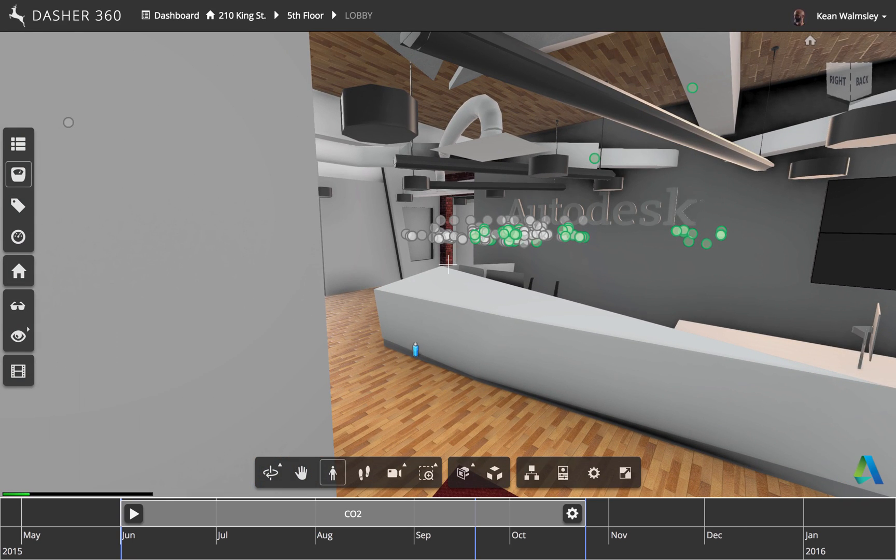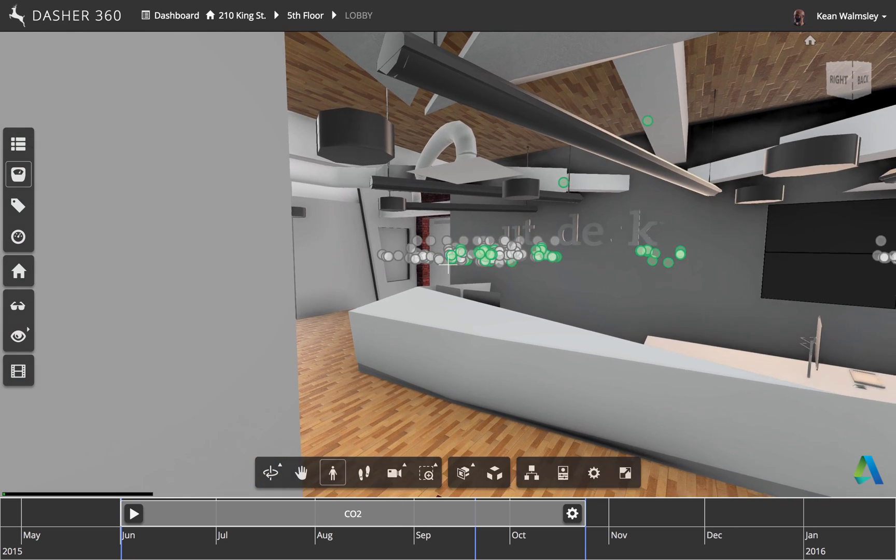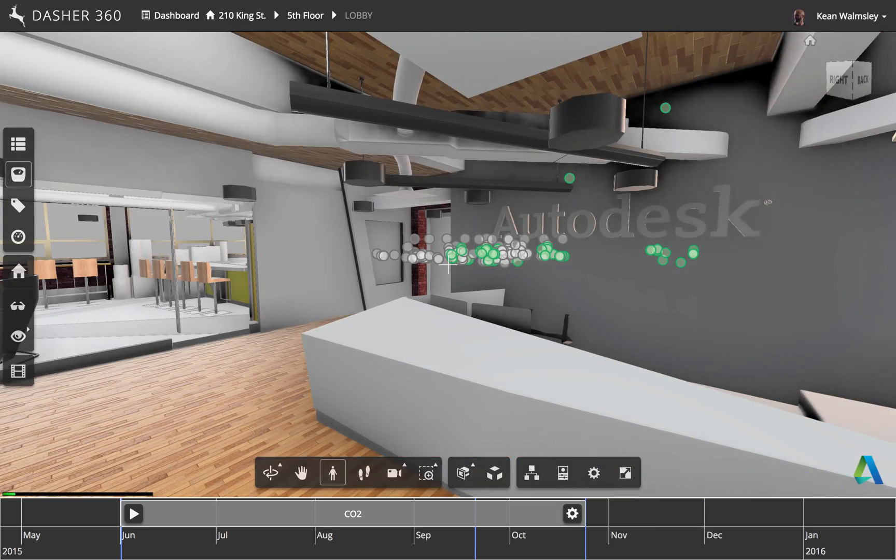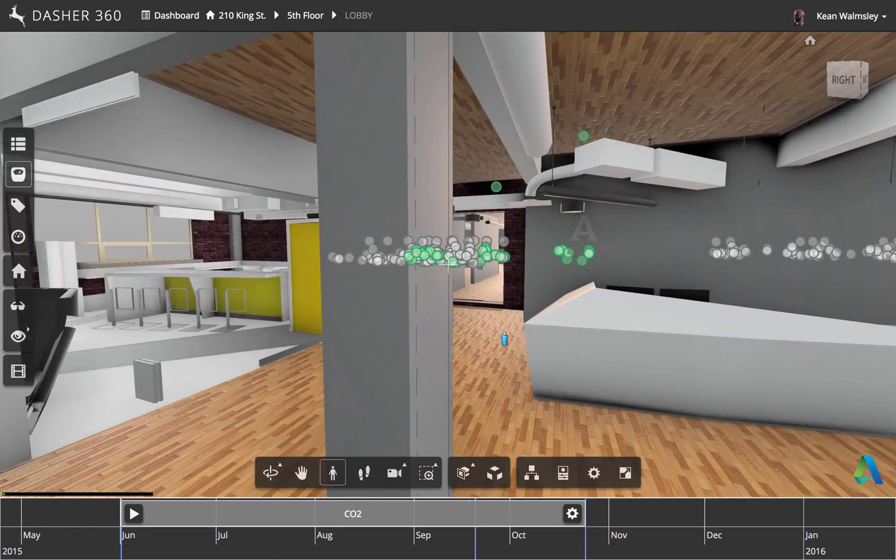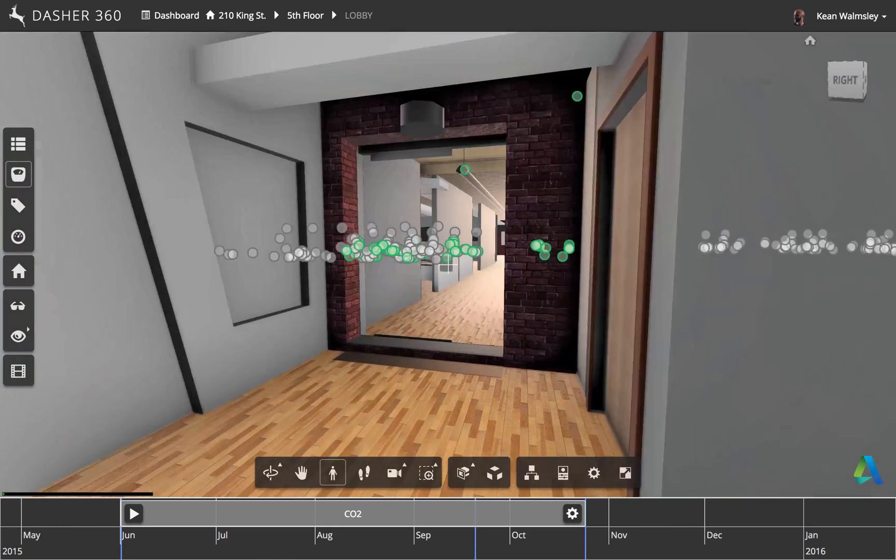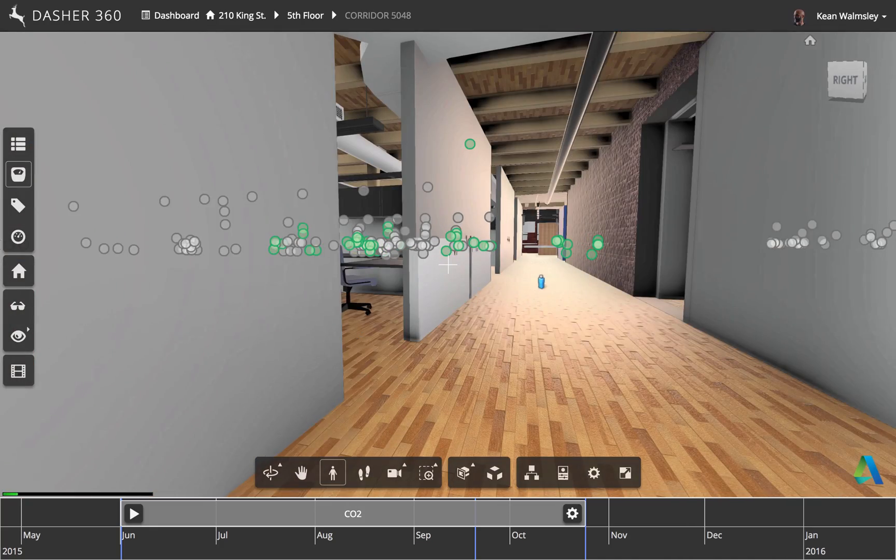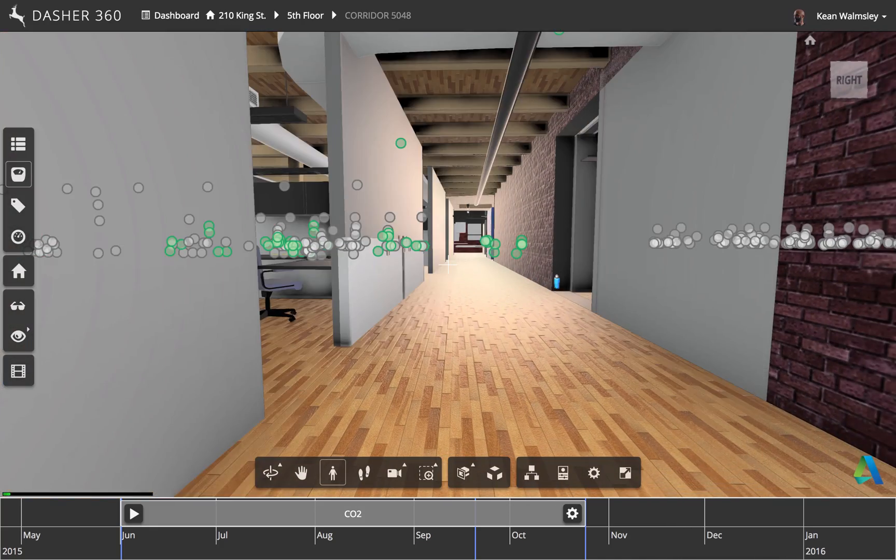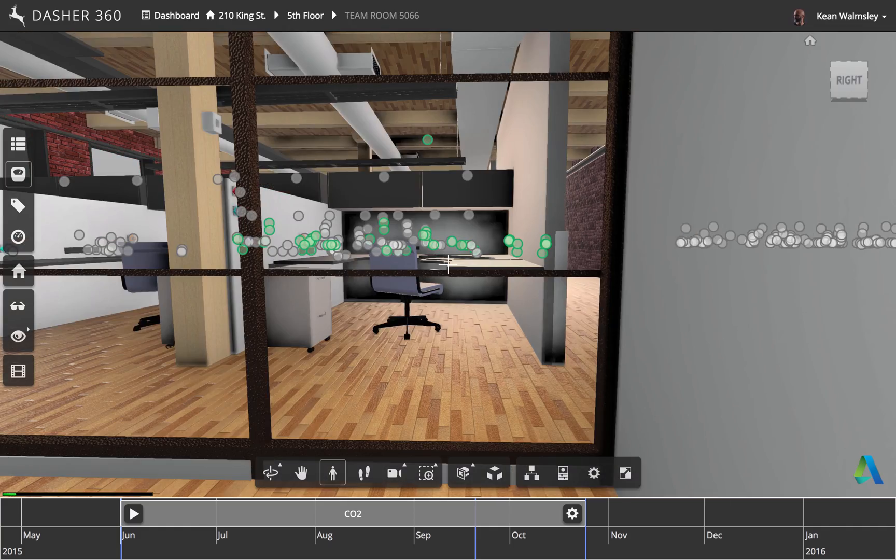From here, once we've moved the cursor around to the direction we want to move in, we can use either the arrow keys or the WASD keys, a bit like you would with a video game, to navigate through the 3D model this way.